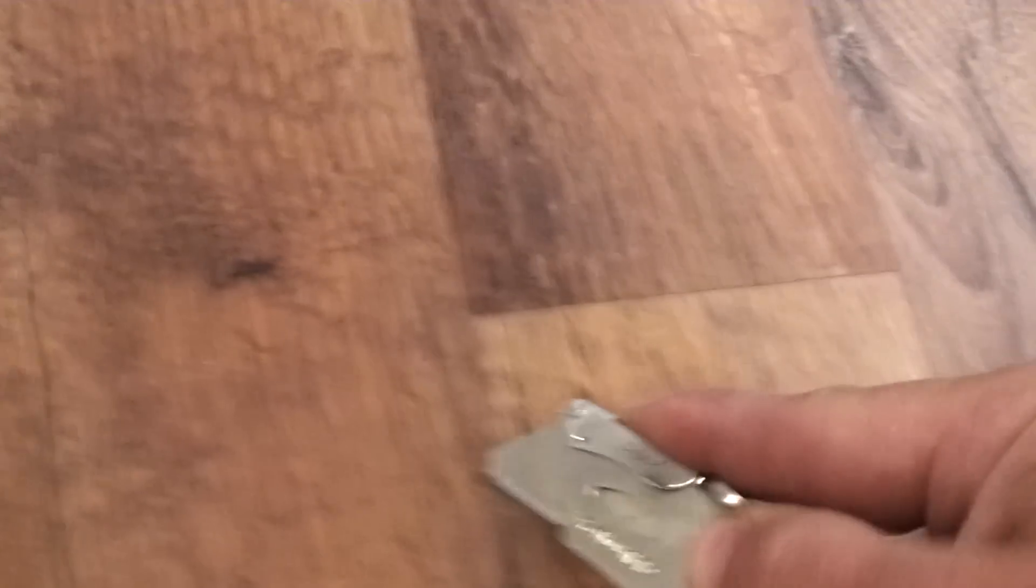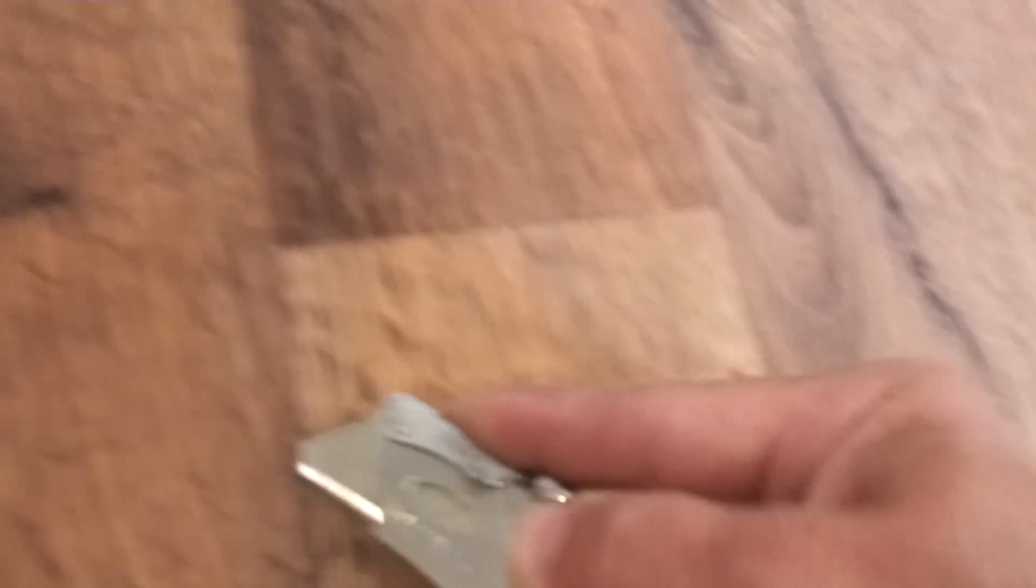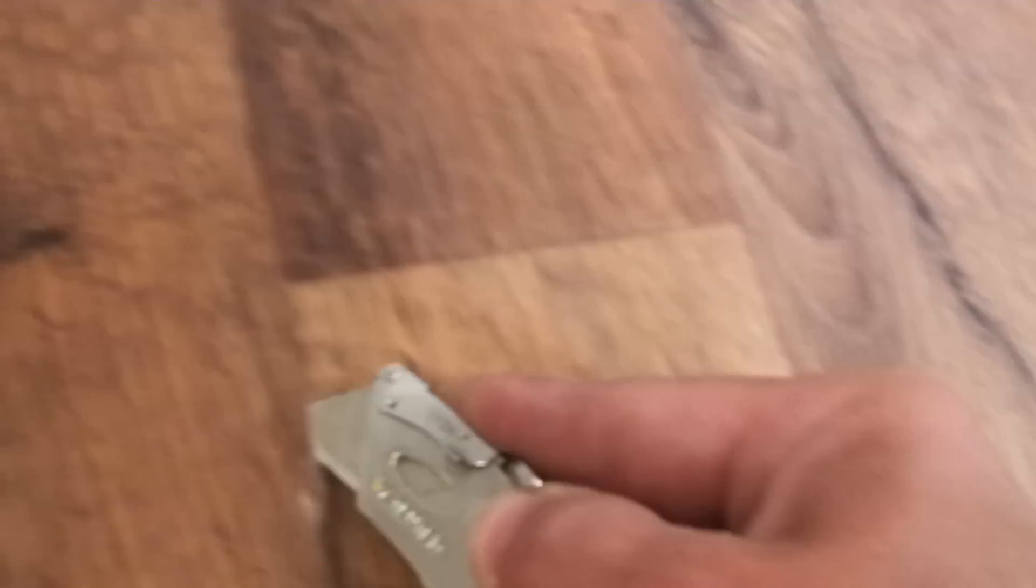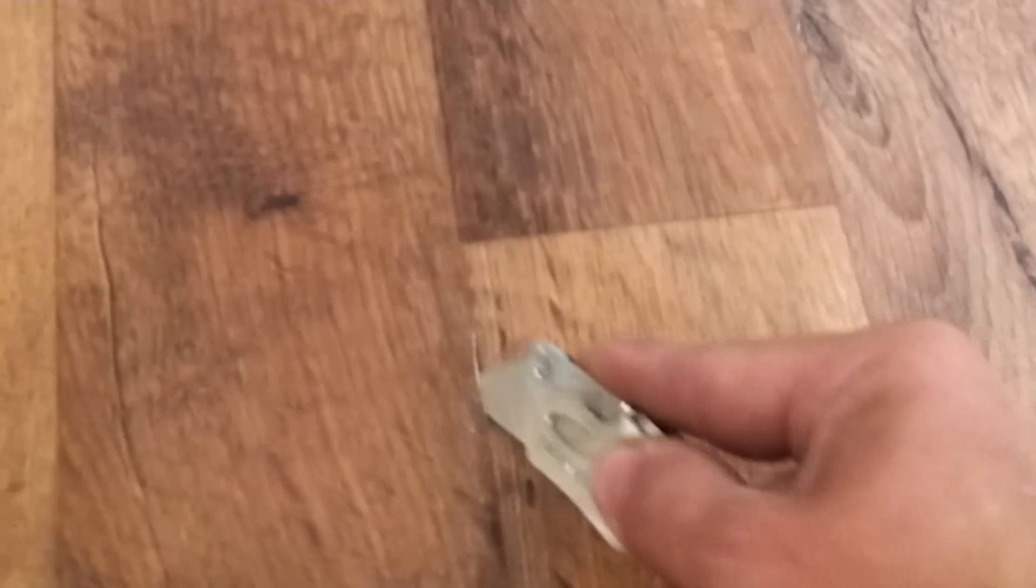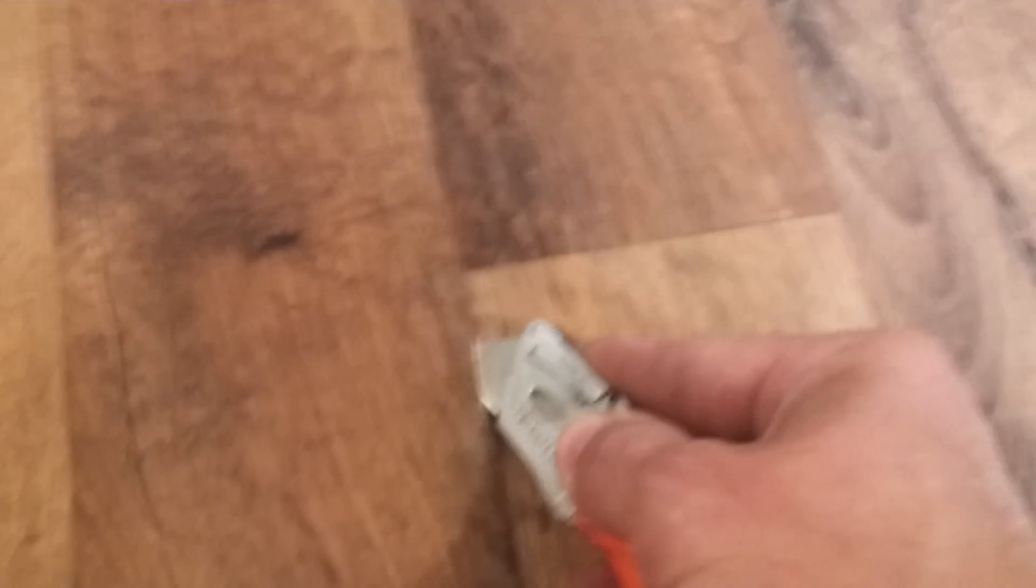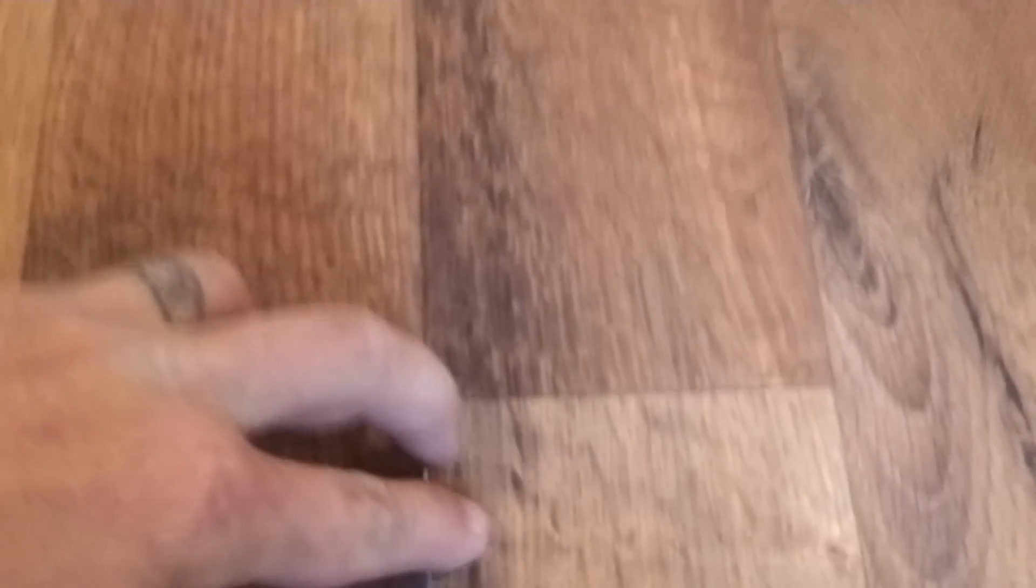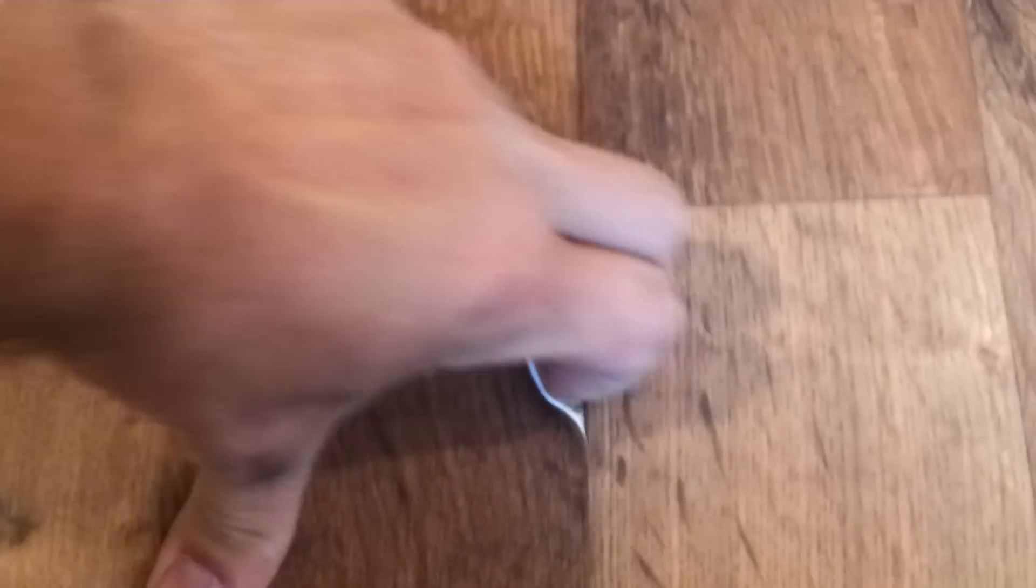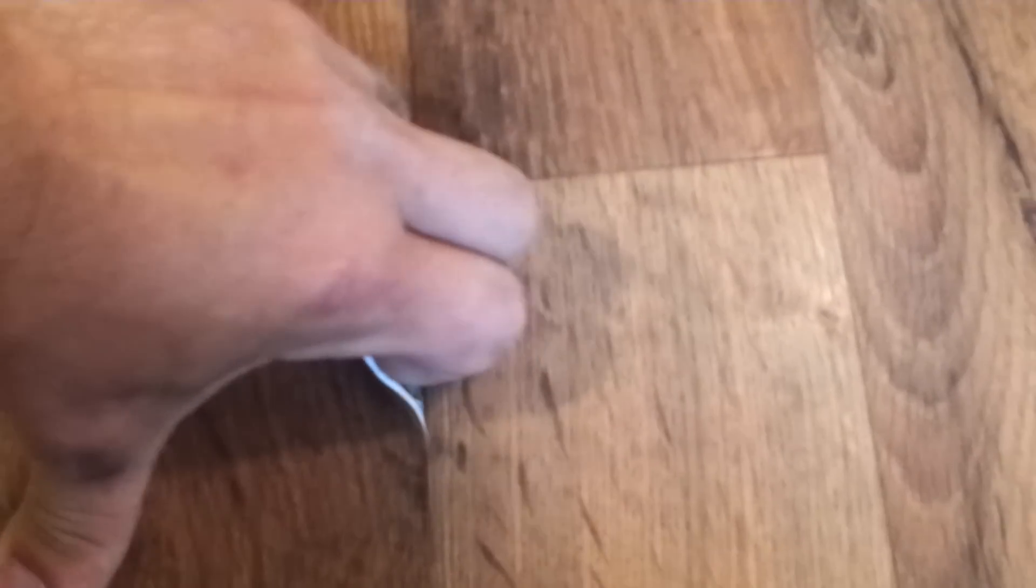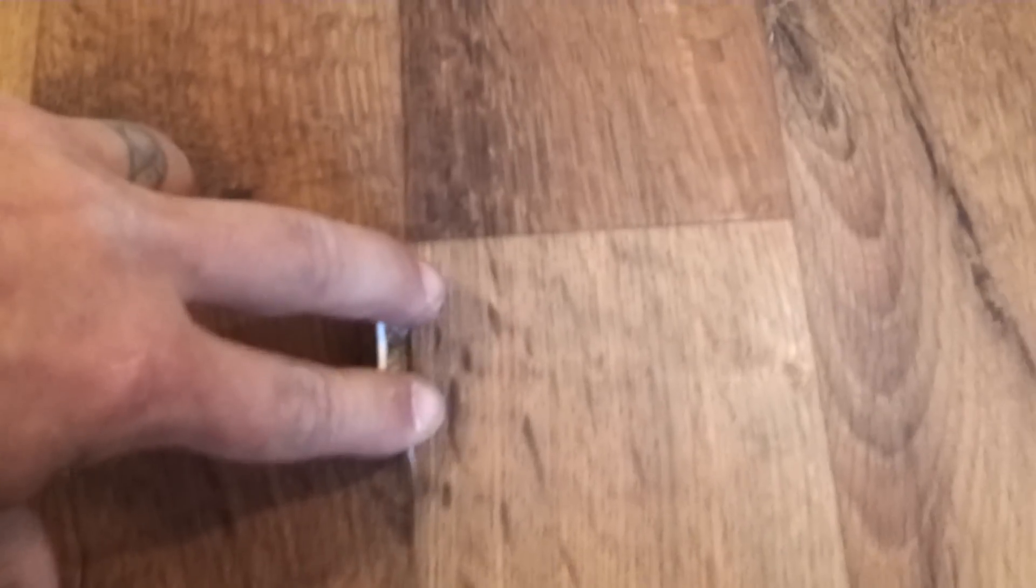Then we're just going to work it up a little bit, get it loose, then I'm just going to pull it back just enough to get a screw in there.